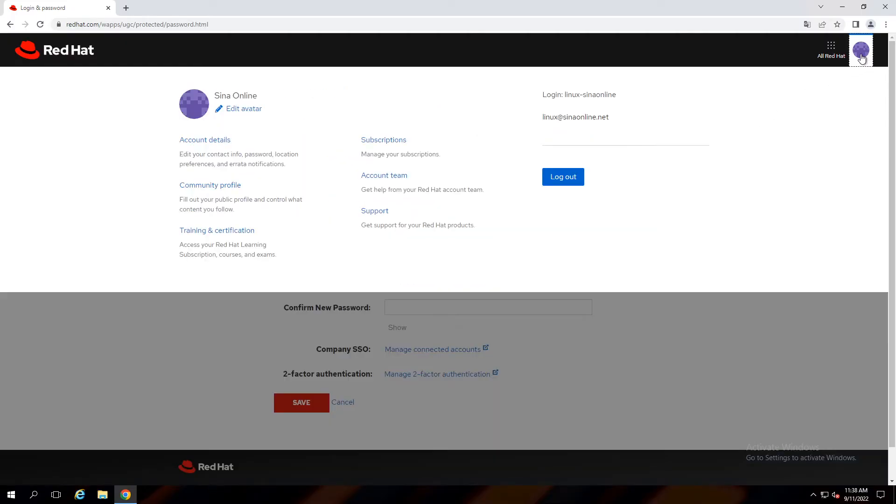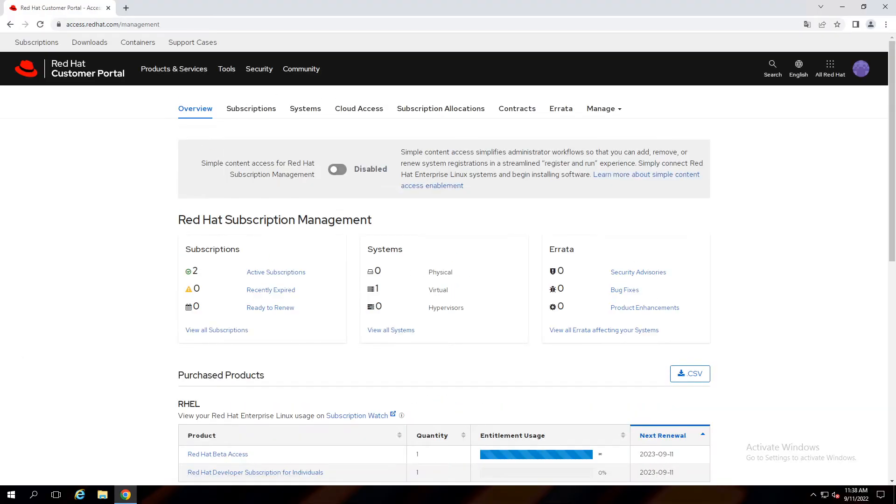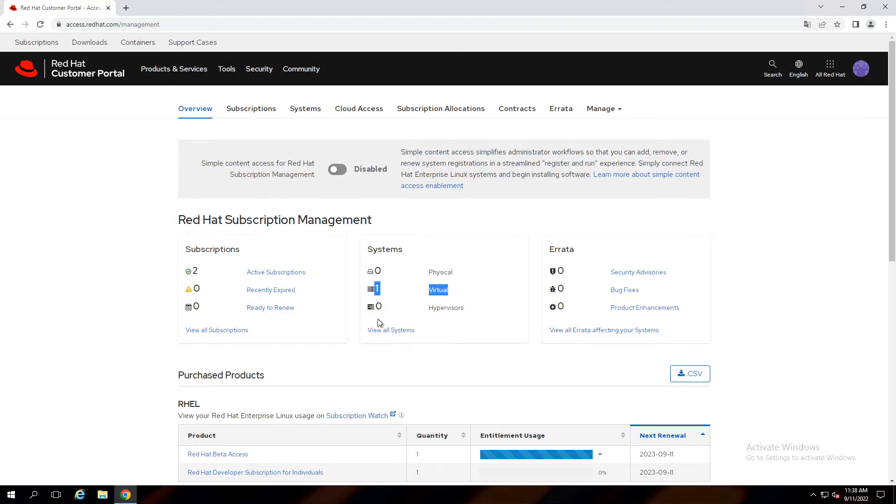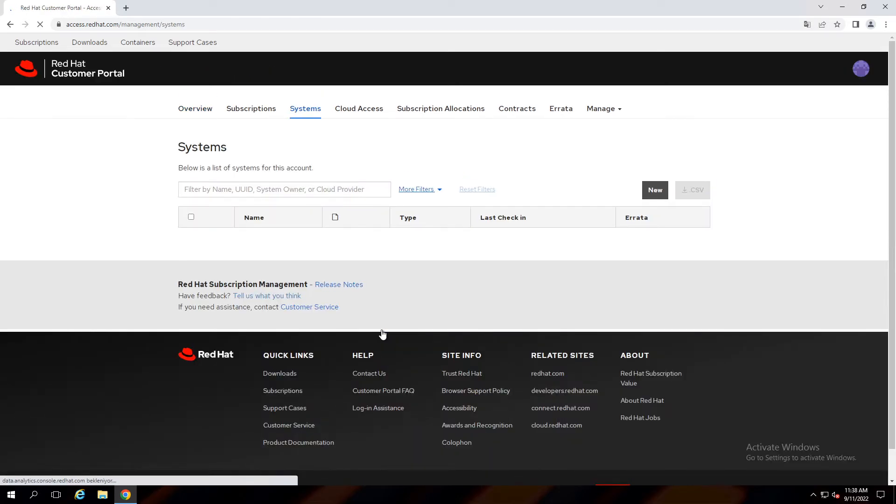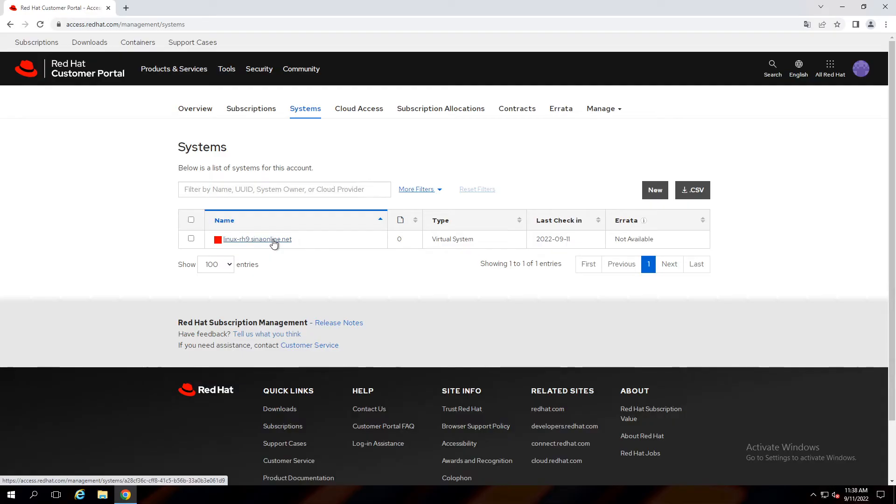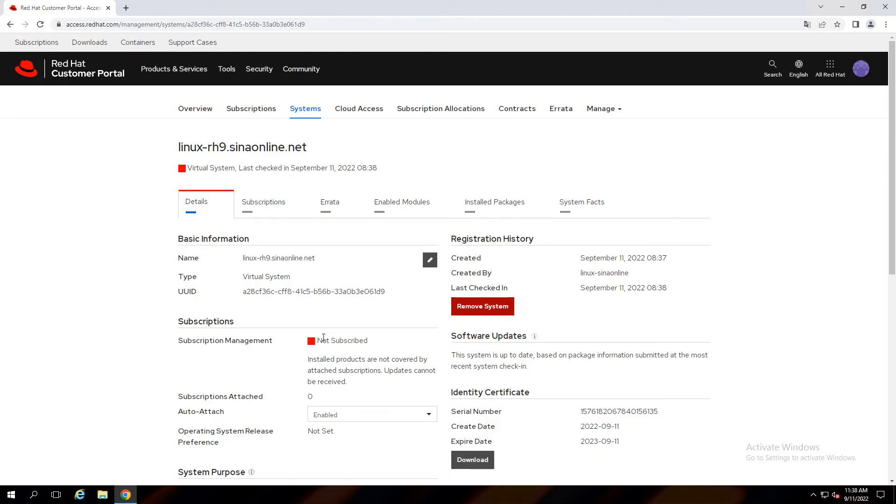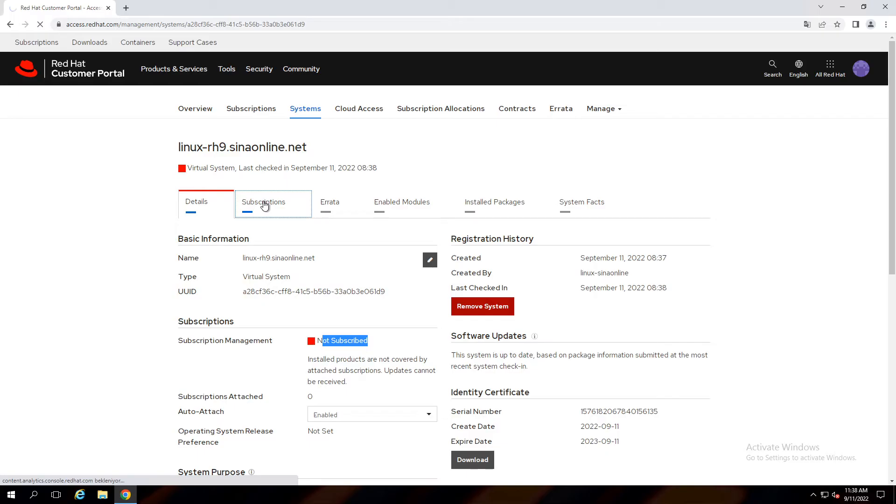Check what happened in the subscriptions. In the systems we can see one virtual machine. Click on view all systems. My server registered and appears here. Click on the hostname of the server. My server registered but it does not have any subscription.